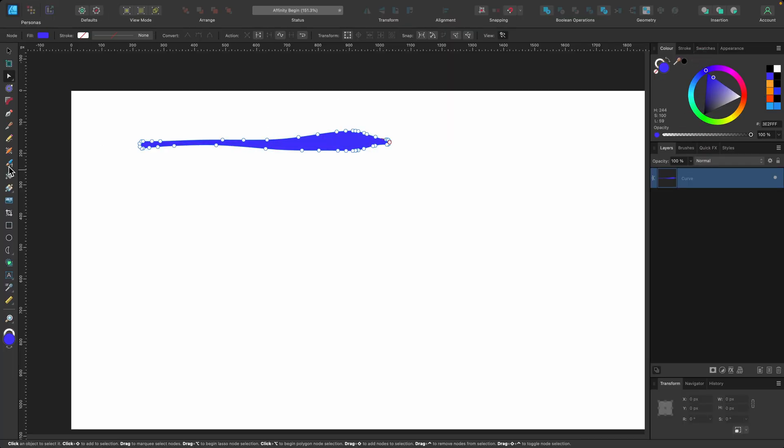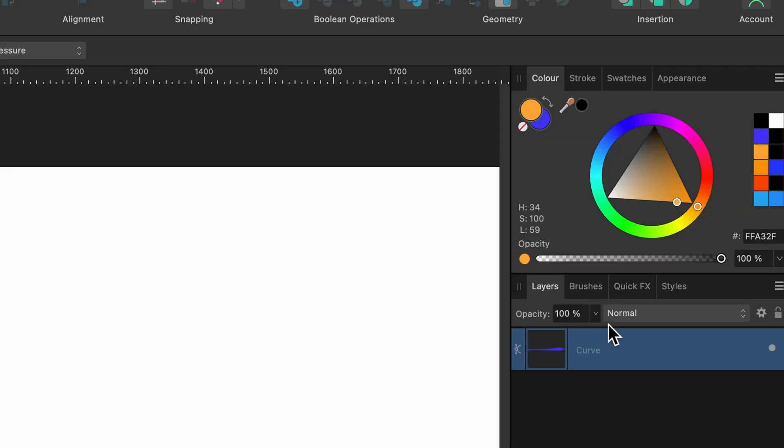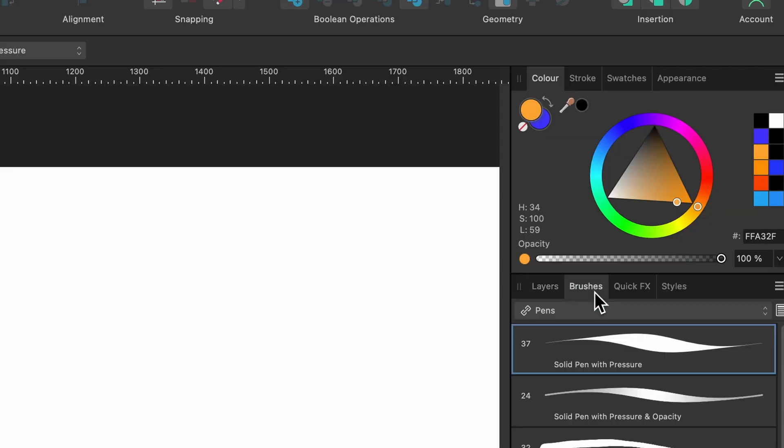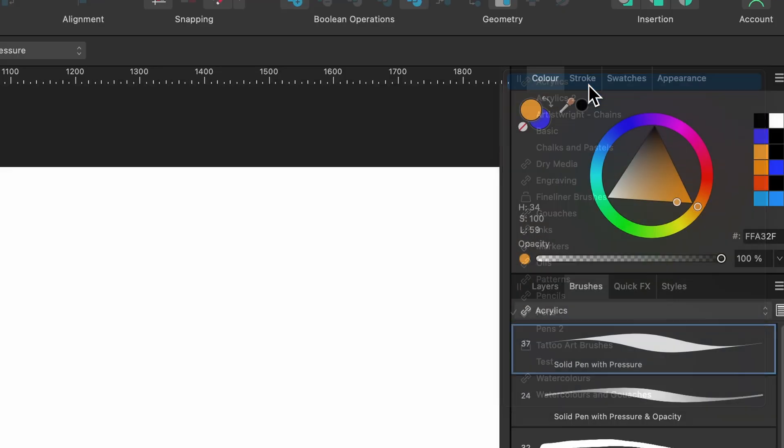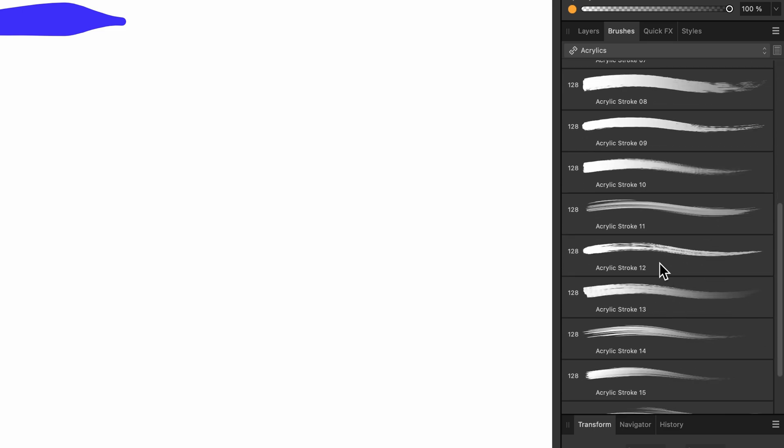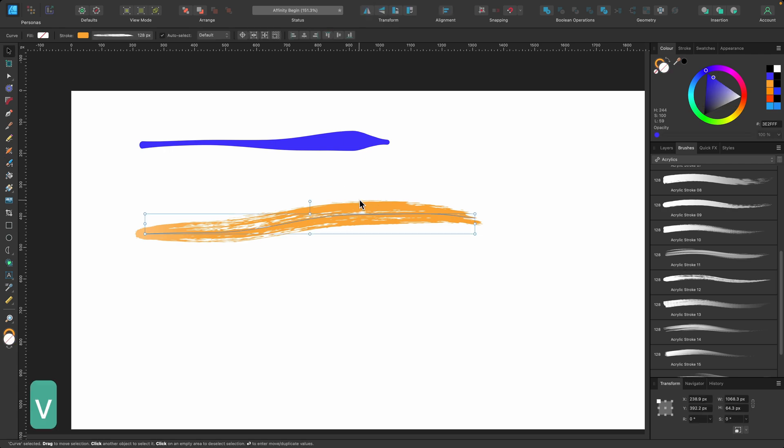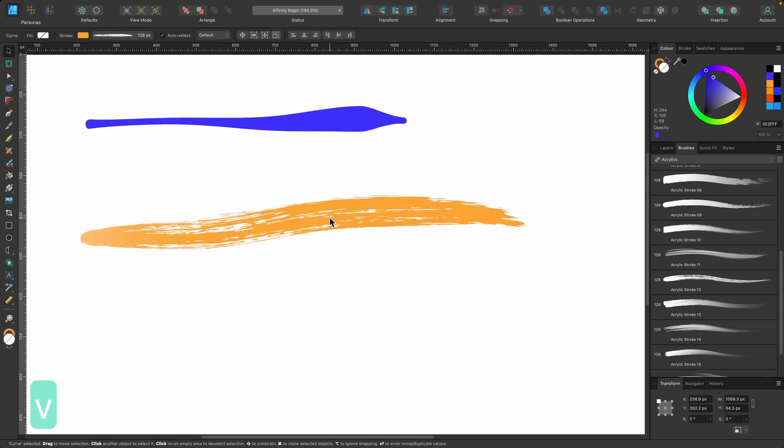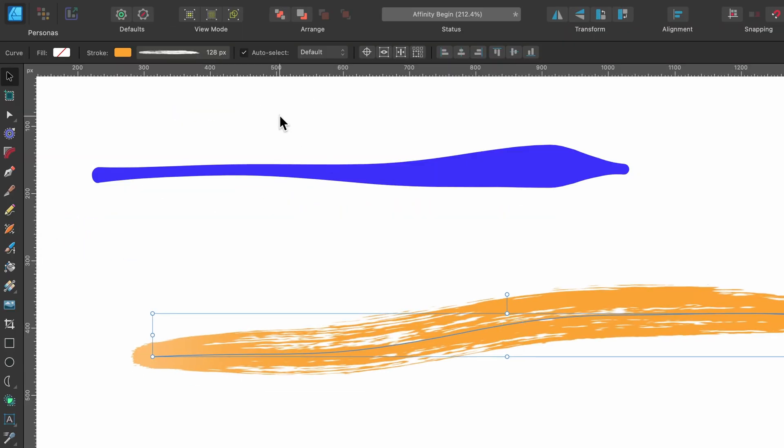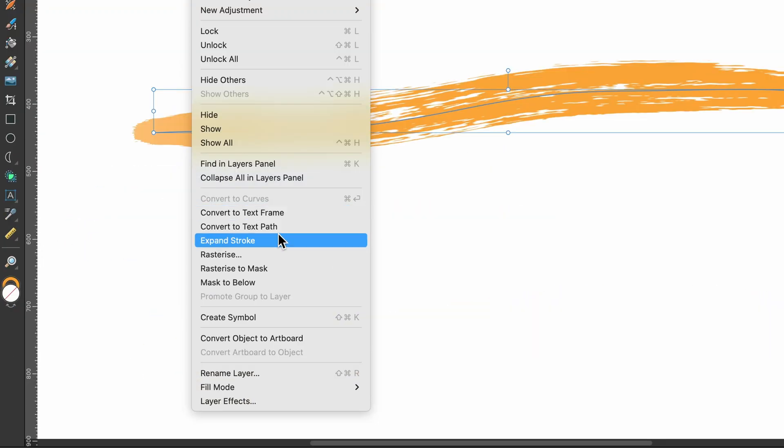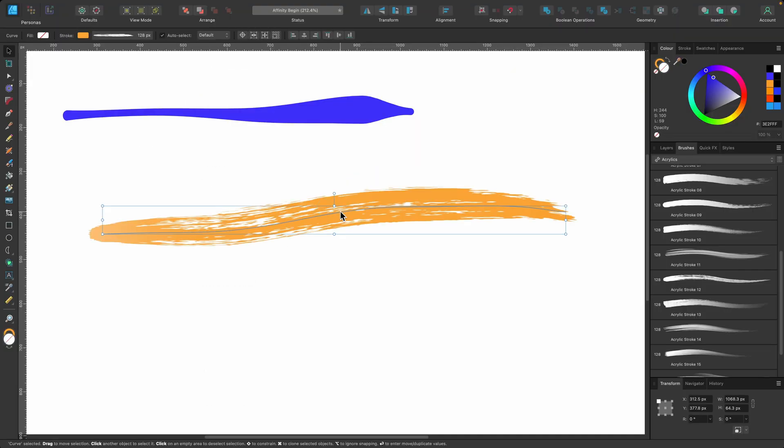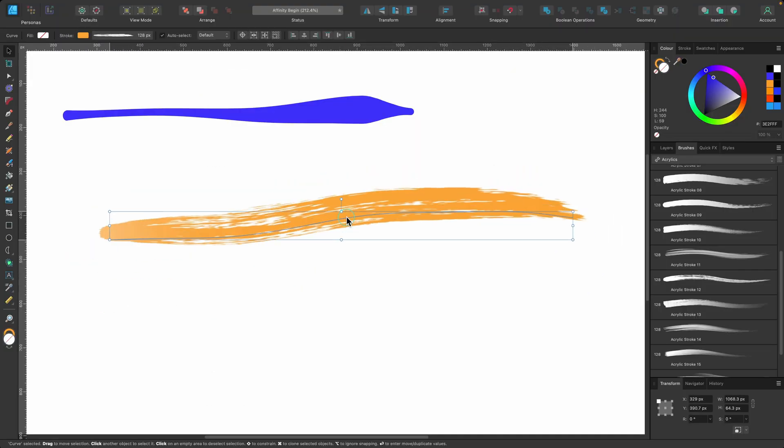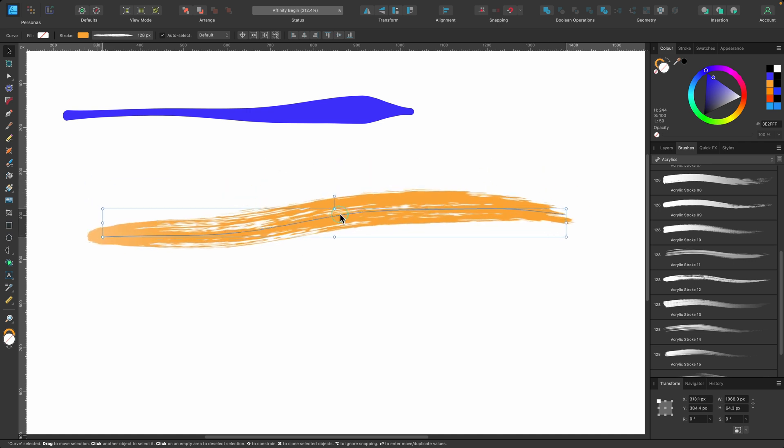Okay, so now let's try the other way. So I'll press on the vector brush tool again. I'll choose a different brush. Let's go back to the one we were on before, acrylics. And I will choose that same one again, acrylics 12. I'll click and drag out. There we go. So now that I've got it selected, I can go up to layer and I can press expand stroke. Nothing happens because this wasn't a vector to begin with. It was a raster image.